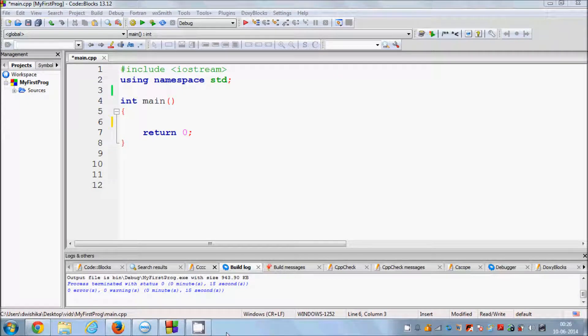Hello guys, in this video I'm going to show you how you can use arrays in C++. But first of all, what is an array? An array is a variable which can contain more than one value, or as the name suggests, it can contain an array of values.